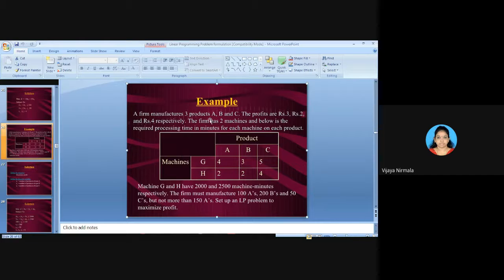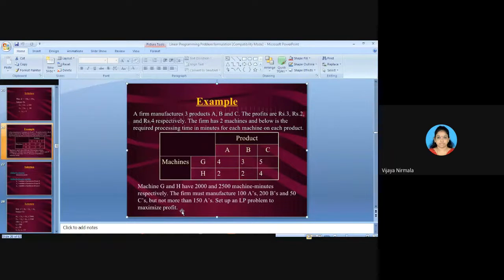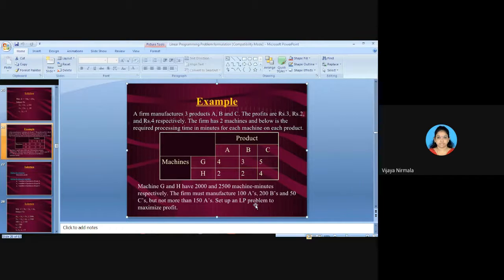Two clues identify this as a maximization problem: first, the problem mentions profits in the opening sentence; second, the last sentence explicitly says 'maximize profits.' In exams, problems may not explicitly say maximize — you must identify it from context, such as the mention of profits.